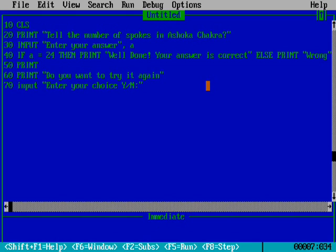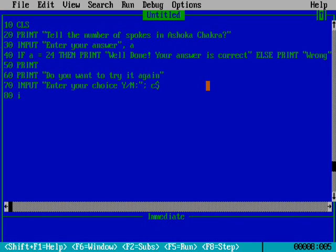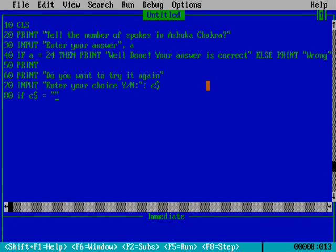We use dollar sign here because we're writing alphabets Y or N. Line 80 uses IF: if C$ equals Y in double quotation, then GOTO 20.